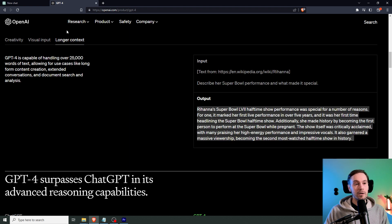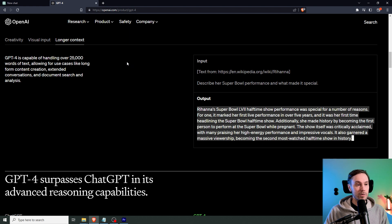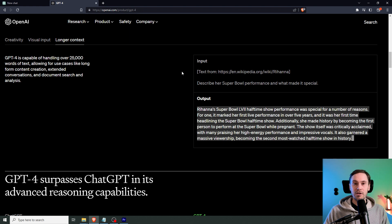And here, again, they're talking about the longer context. And it's capable of handling over 25,000 words of text. That's also good for, like, a document search or analysis.